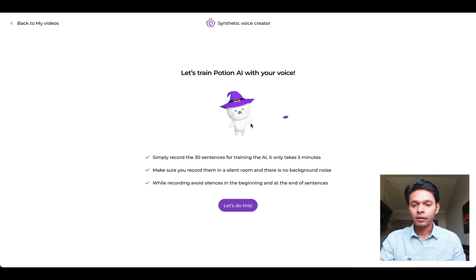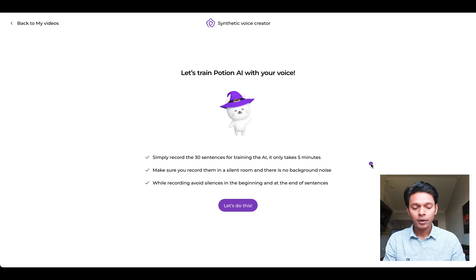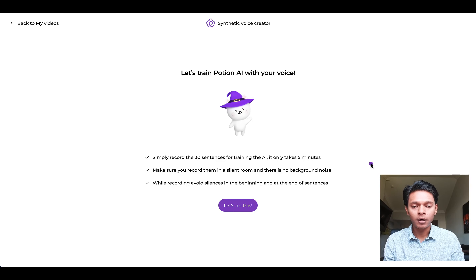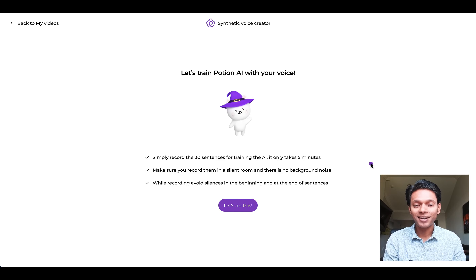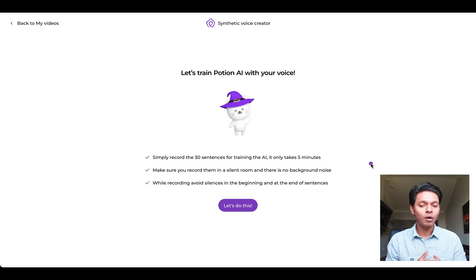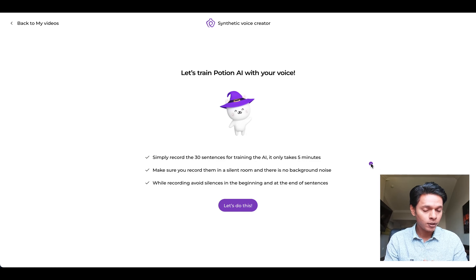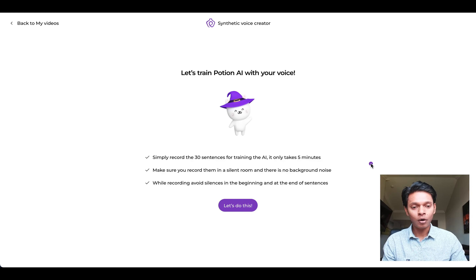It'll take you to the welcome screen. All you have to do is record 30 sentences that we show you, and it takes about five minutes. You have to make sure that the sentences you record are in a silent room — there should be no background noise in the room where you record.